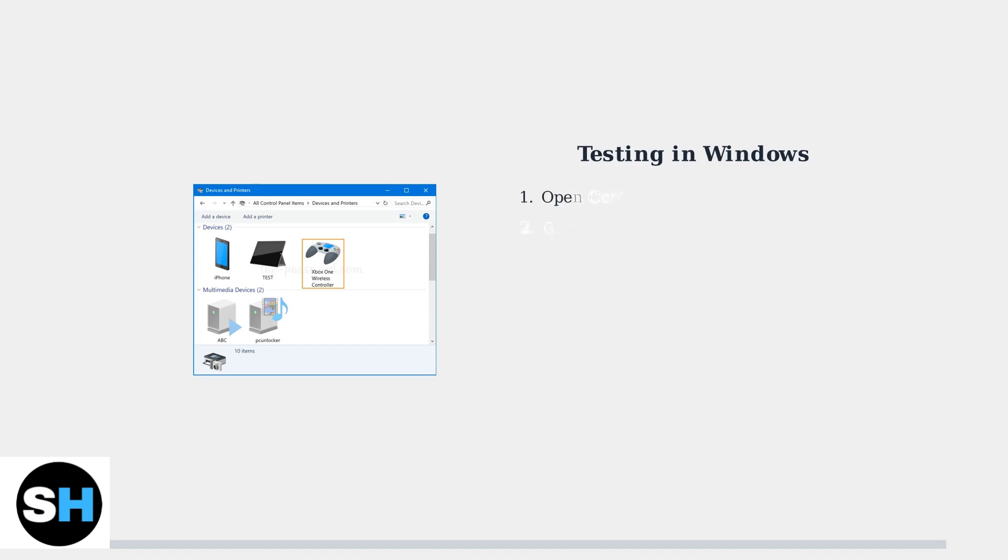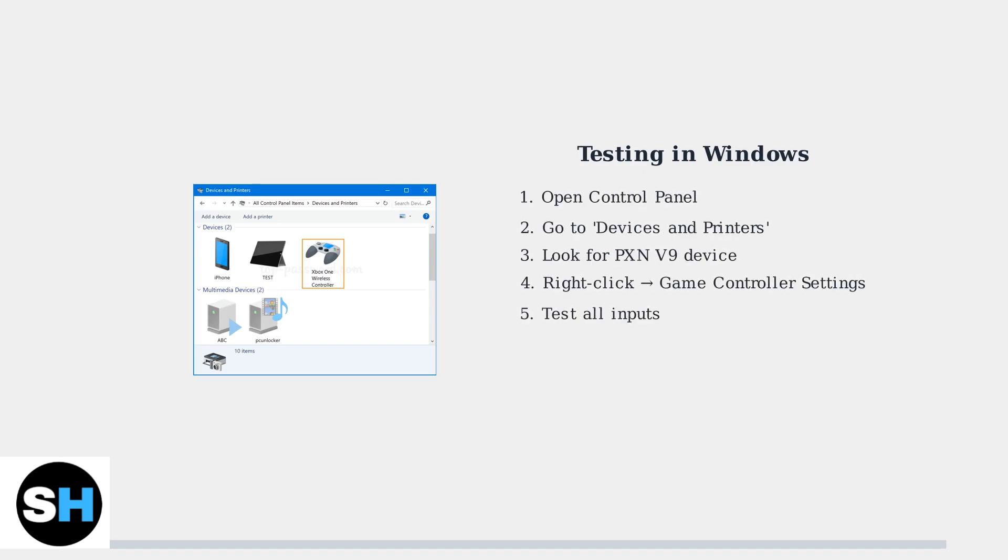To verify your wheel is properly connected, test it in Windows game controller settings. This will show if Windows recognizes the device and if all inputs are responding correctly.